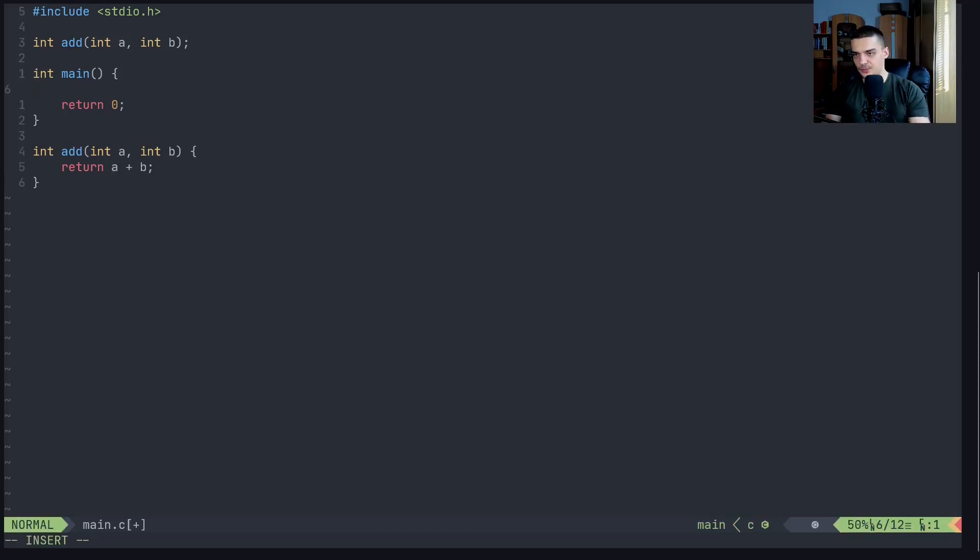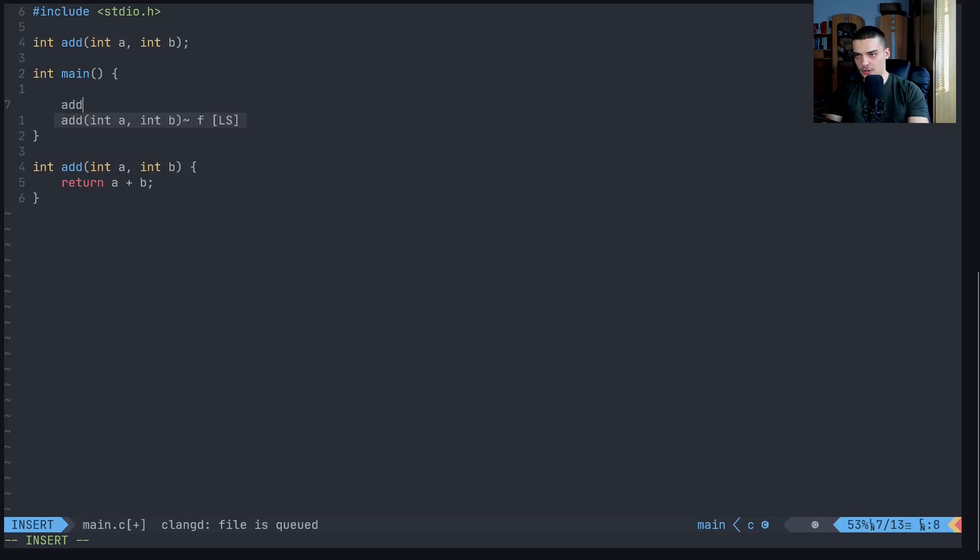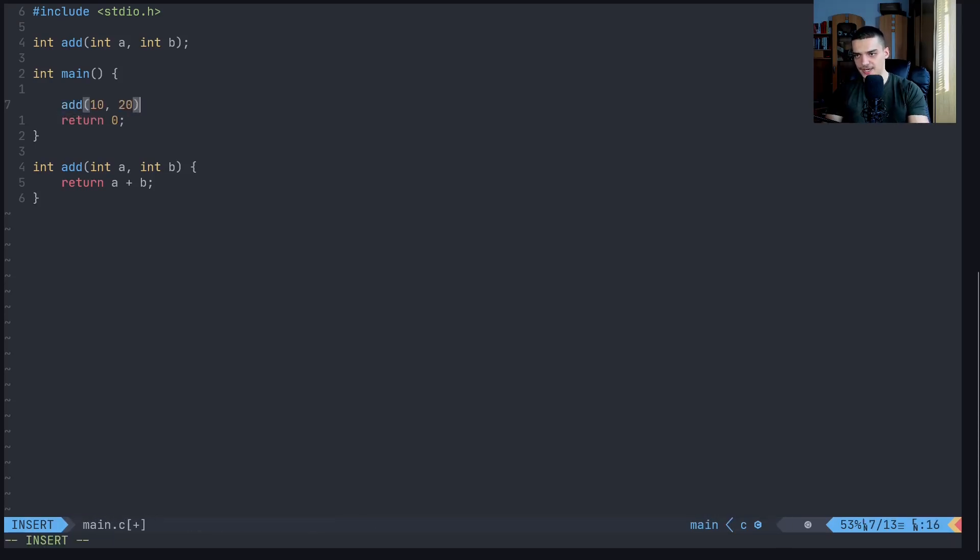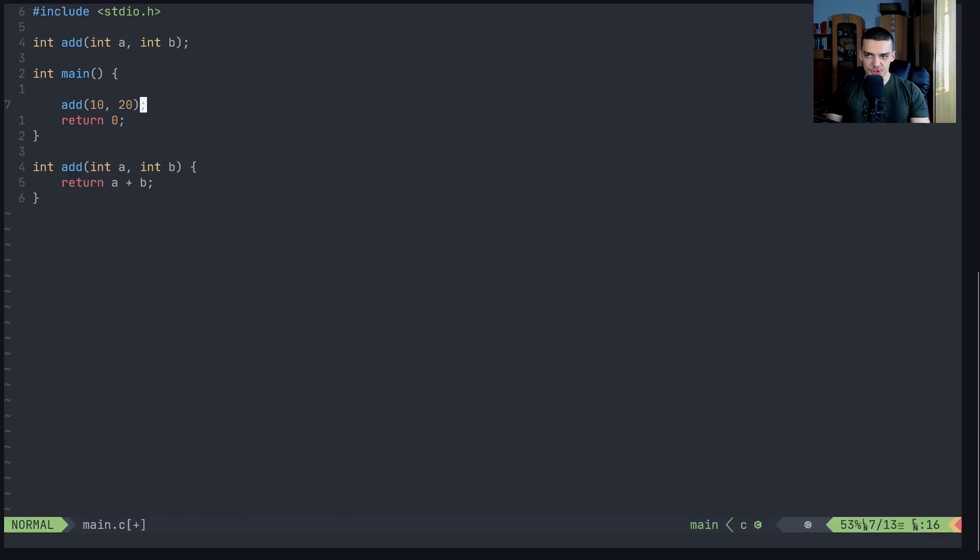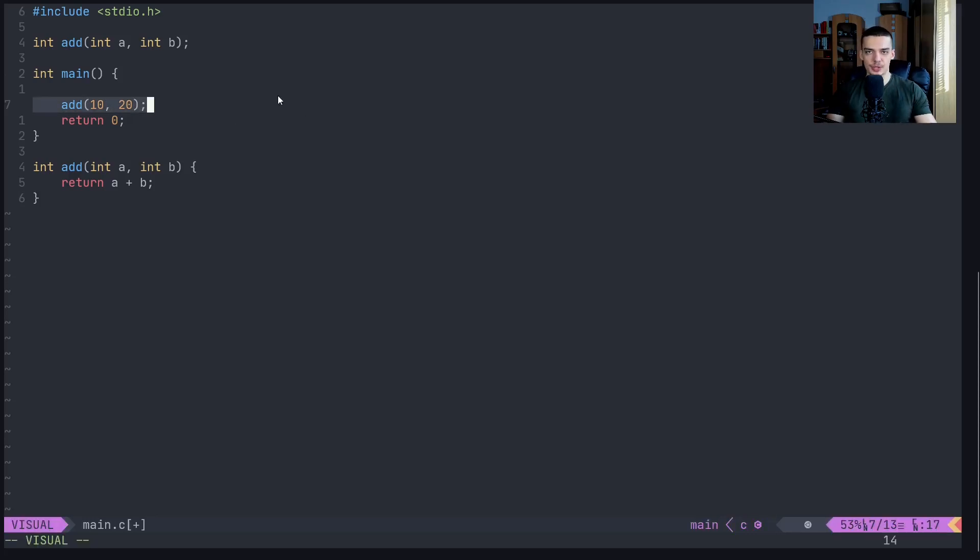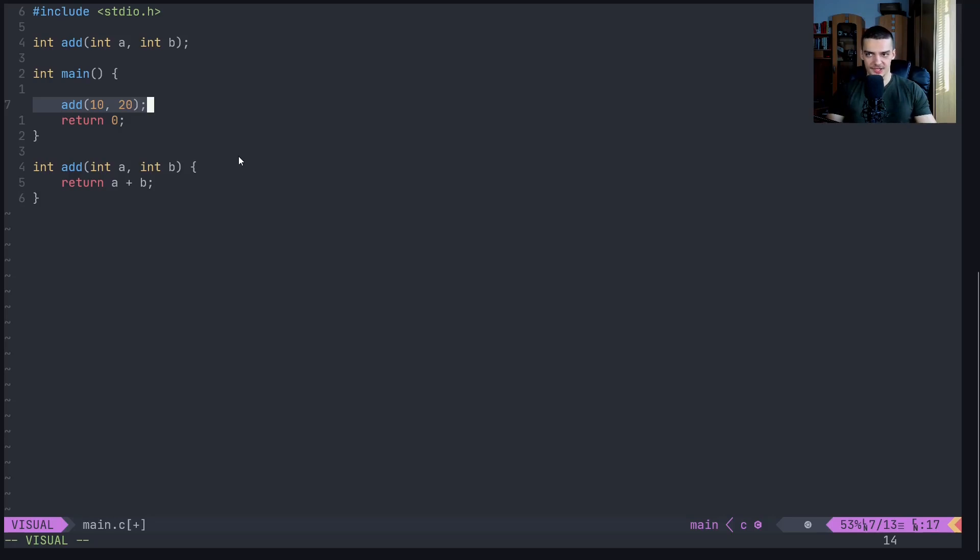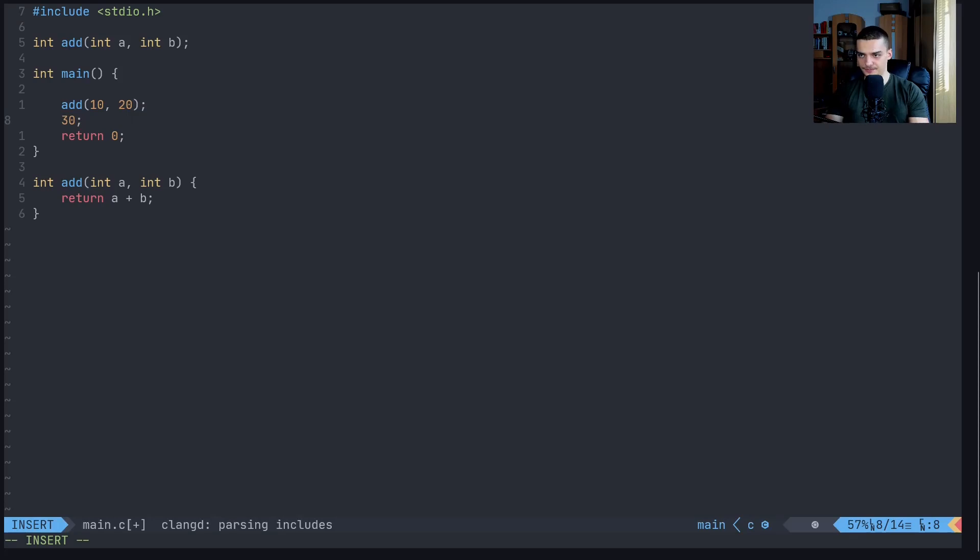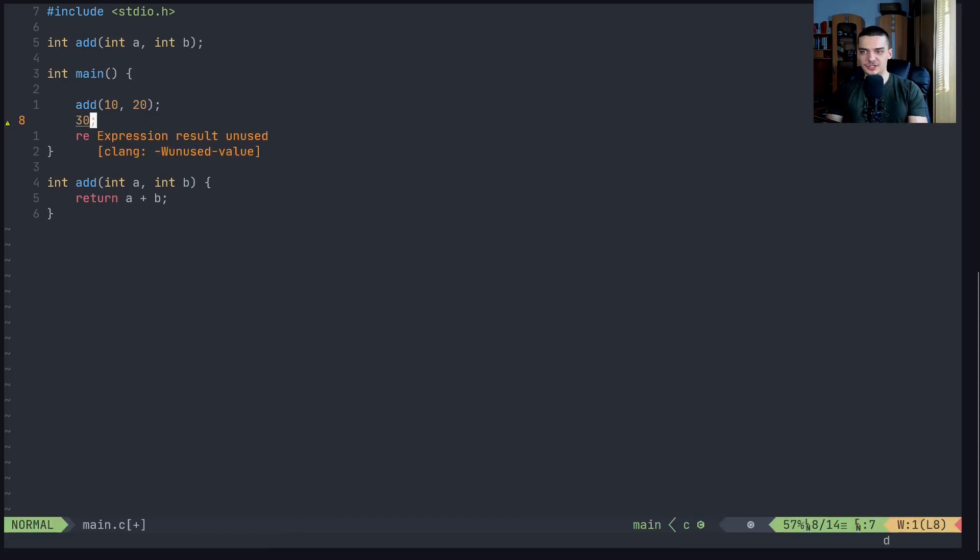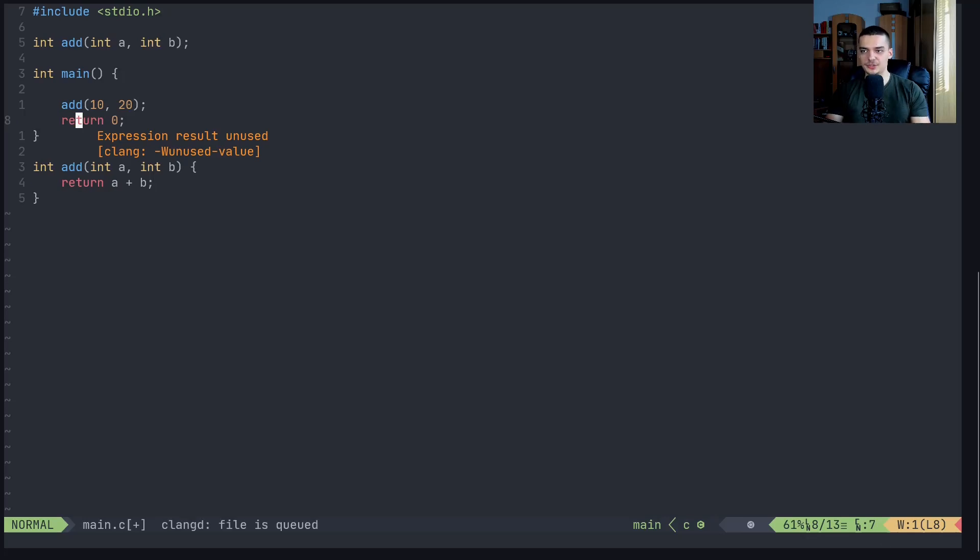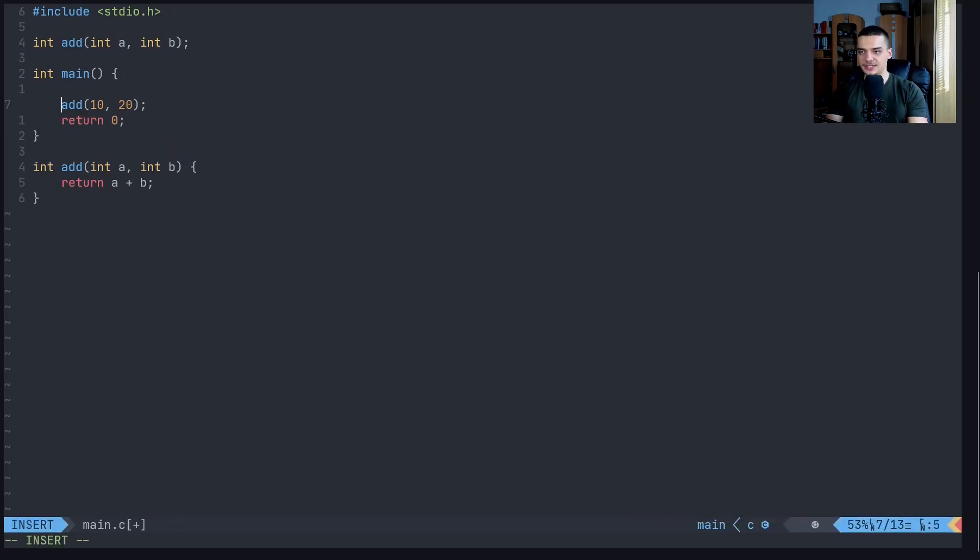So what this does is we now have a function with a return value data type integer called add. And this function takes two parameters, two integer parameters, two numbers. And then as a result, we get the addition, so we get the sum of those two numbers. If we now want to use that, what we have to do is we have to just call add, and then for example 10 and 20, like that. Now this calls the function, this executes the addition, but we don't have anything to store it in. So what this does here is it doesn't print the result, we don't get 30 on the screen by just returning. Return means that we get this as a result of the calculation, but we now have to do something with that value.